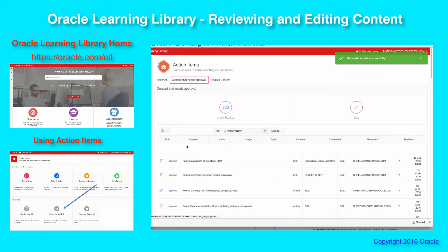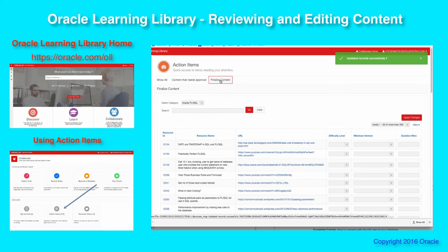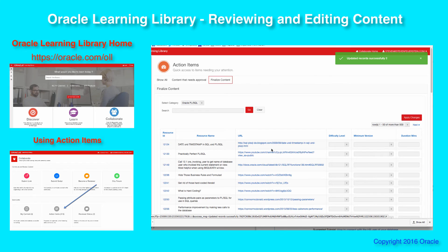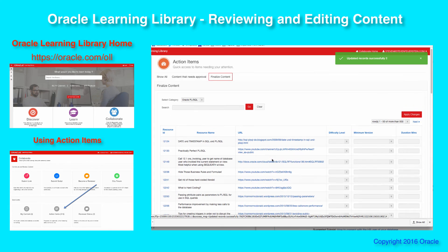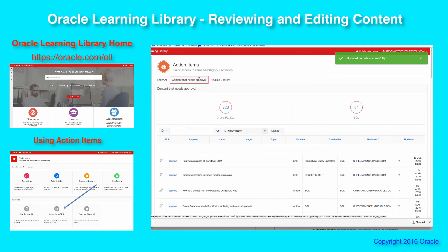So you can either drill into each one in detail, or if you'd like to stay at a high level and go through many different items that may be up for finalization — even if they're approved, if they're missing this information they'll show up here — this allows you to very quickly do that. You've got two different reports that you can drive off of; the domains that you're a reviewer for will serve up the content that needs attention. Drill into the report, pick the items, and do the editing as needed.